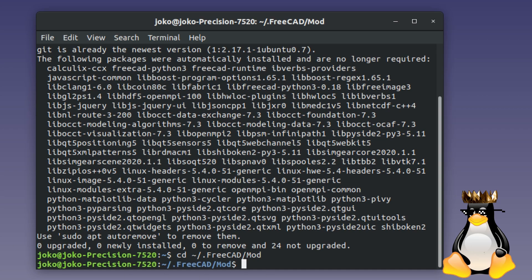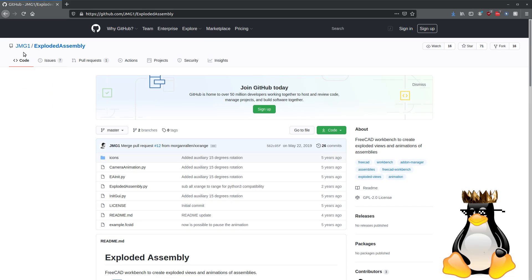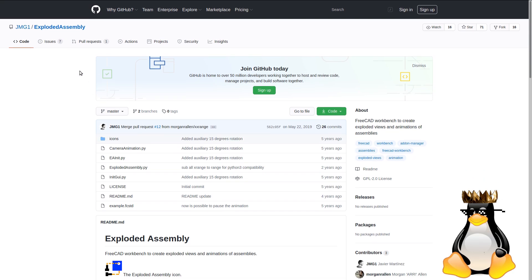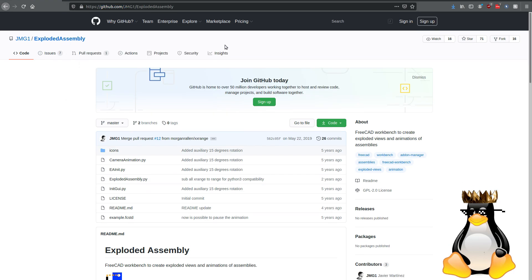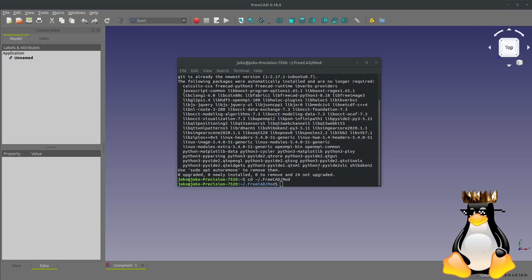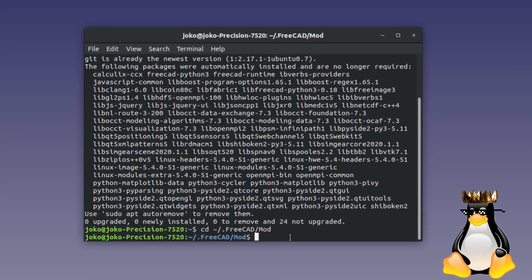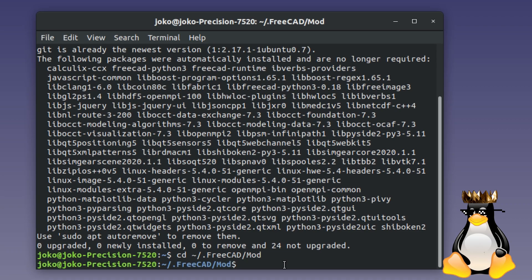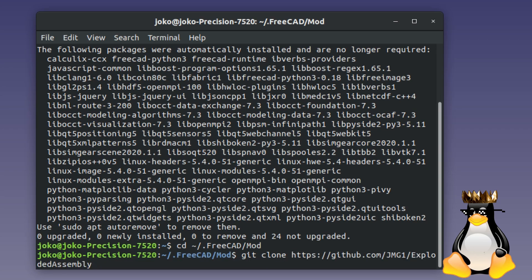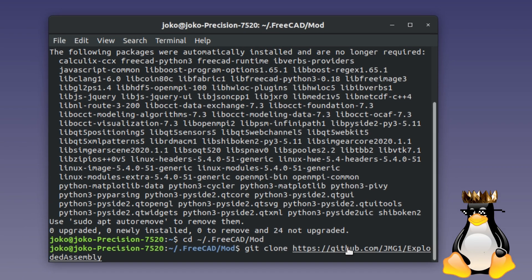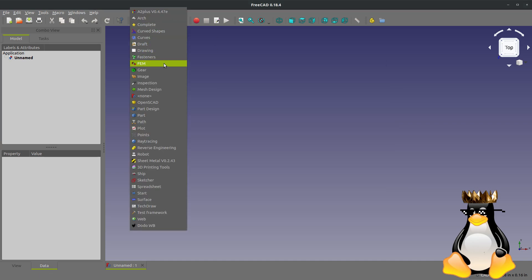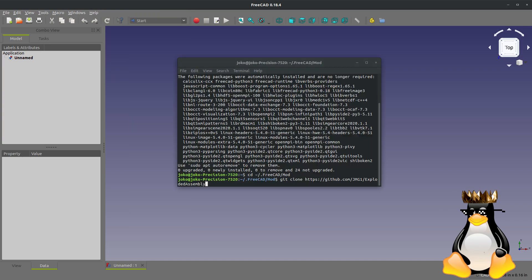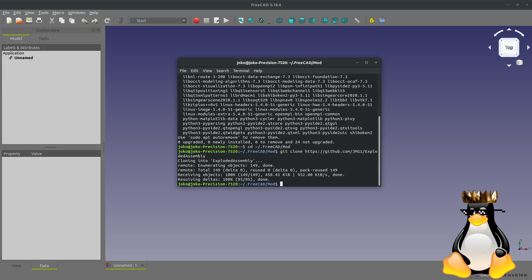In this case, I would like to now install the exploded assembly workbench. So here's the GitHub of the exploded assembly workbench. I'll come up here and grab the URL. And now I'm going to say GIT CLONE. And then I simply paste in with control shift V the URL of the GitHub workbench that I wish to install. You can see, as of right now, I do not have the exploded assembly workbench installed.